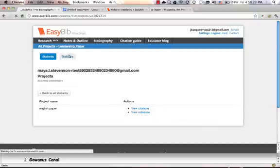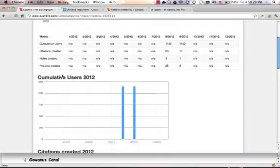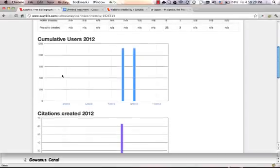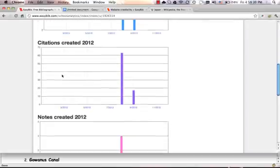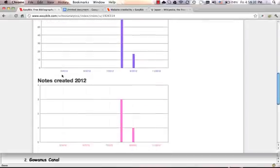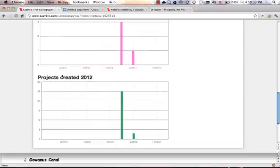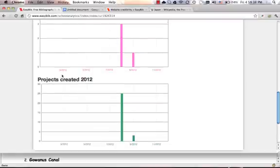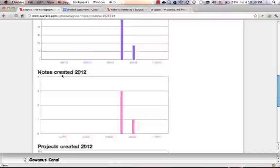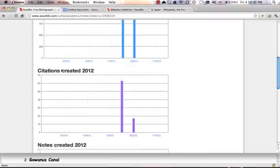We also offer statistics, where admins can see cumulative users' citations created, notes created, and projects created, giving you the opportunity to see how research is being done at your school and where EasyBib can fit in.